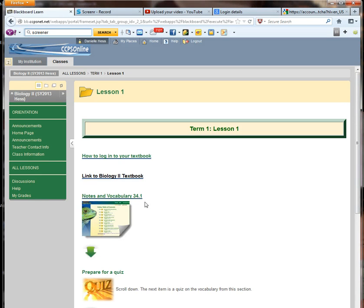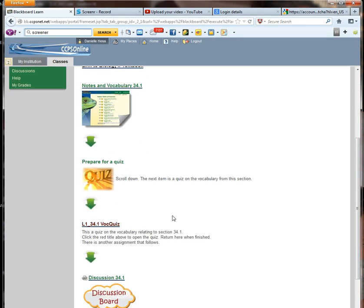But you'll always have notes, vocabulary, and you'll always have a quiz. You might have an activity. You might have a discussion board. You might have a web quest. There's lots of different assignments that you'll have in here also.